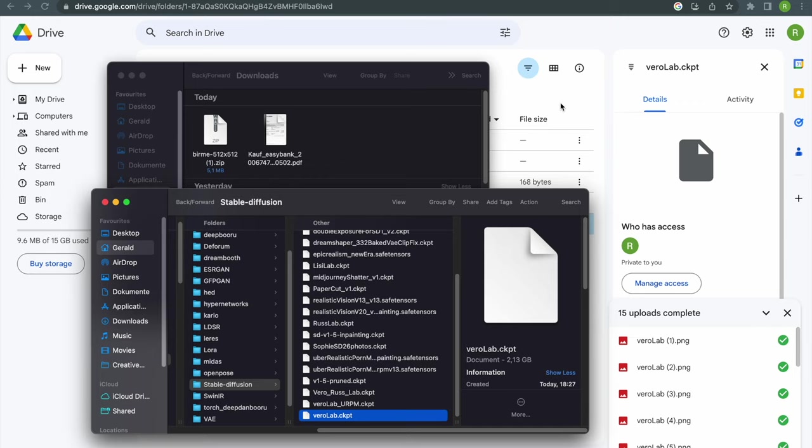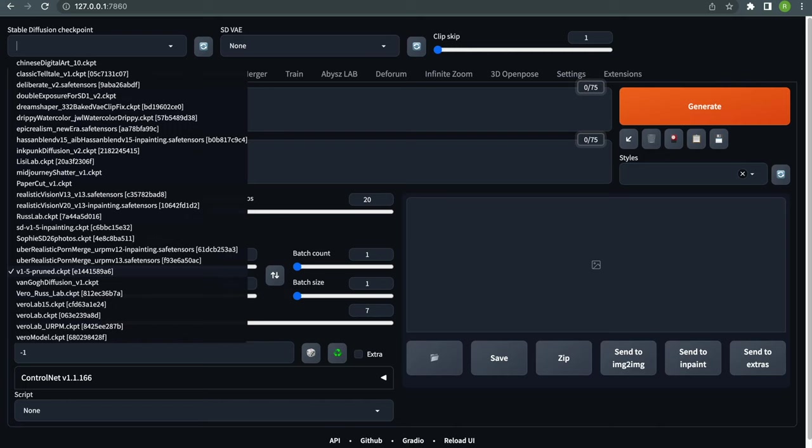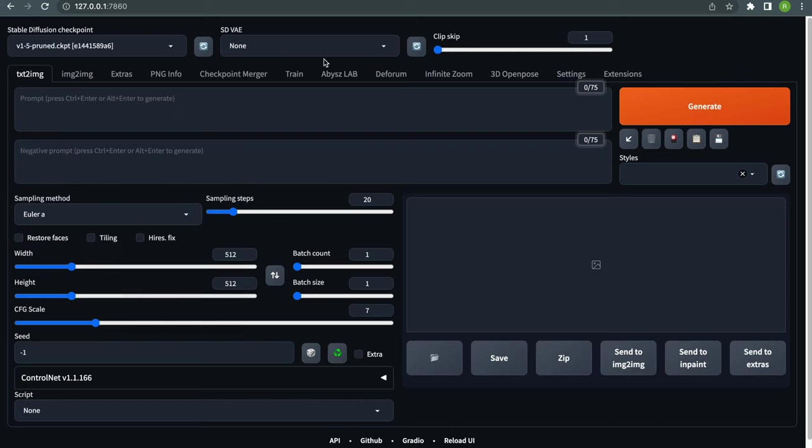Now let's open Automatic 1111 and select our custom model. You might need to hit the Refresh button if the model isn't visible right away.